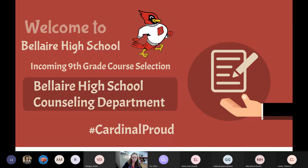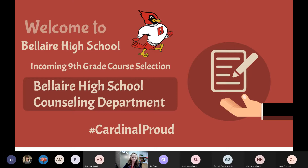All right, I'm going to go ahead and get started. Welcome to Bel Air High School's course selection meeting. My name is Trish McGilkey. I'm one of the counselors here at Bel Air High School. We also have on our call today Mr. Lawler. He is our lead counselor and he'll be helping with the presentation today as well.